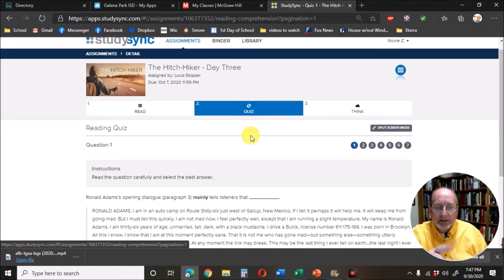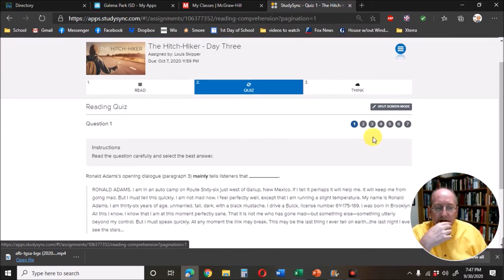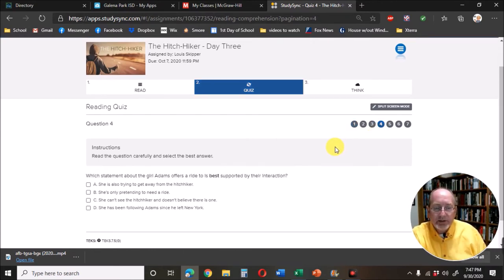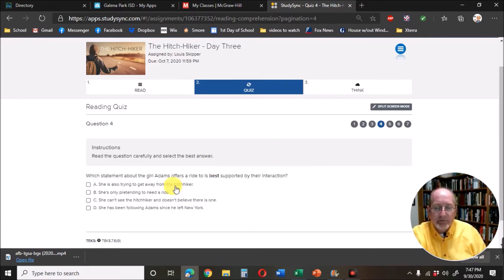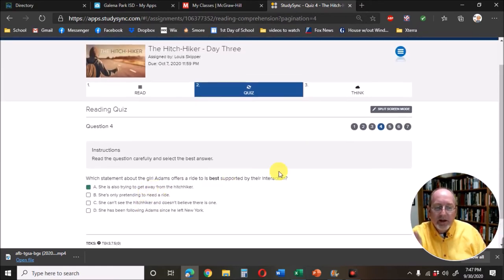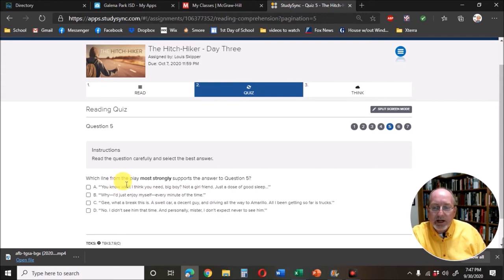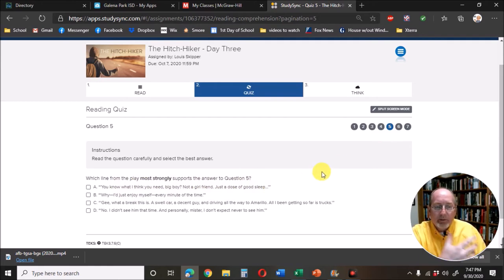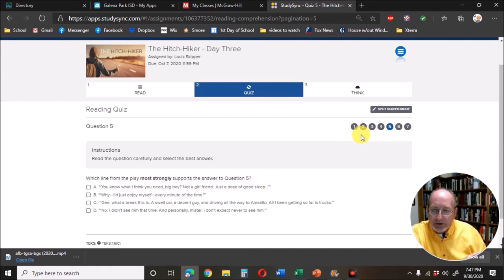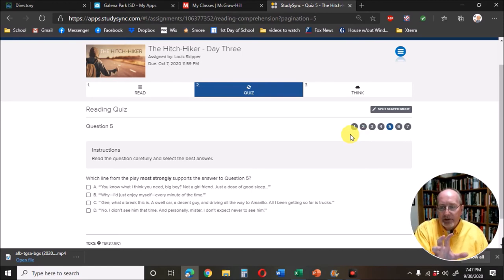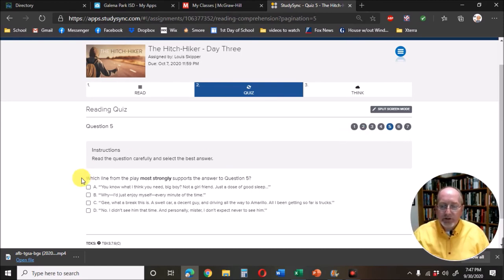Let me show you why. When I go to question four, it says which statement about the girl Adams offers a ride to is best supported by the interaction. You choose your answer. Then when you get to number five, it says which line from the play most strongly supports the answer to question five. Well, I took out one of the early questions, and so what was question five is now question four.